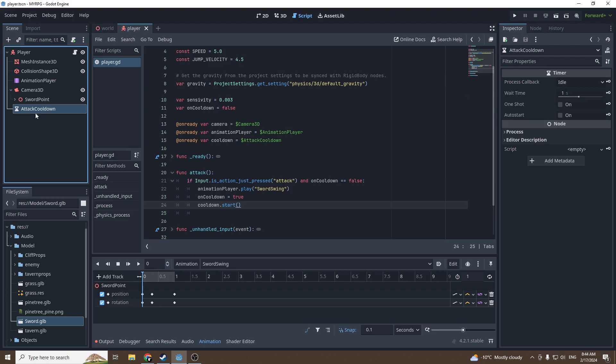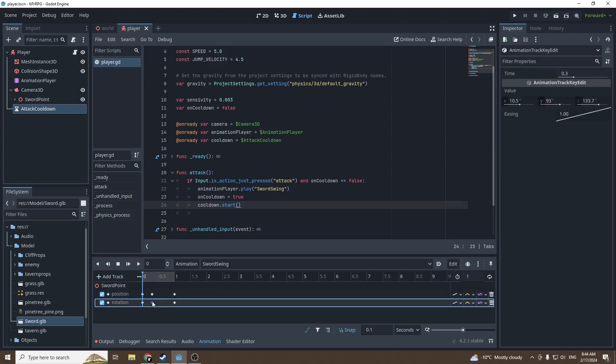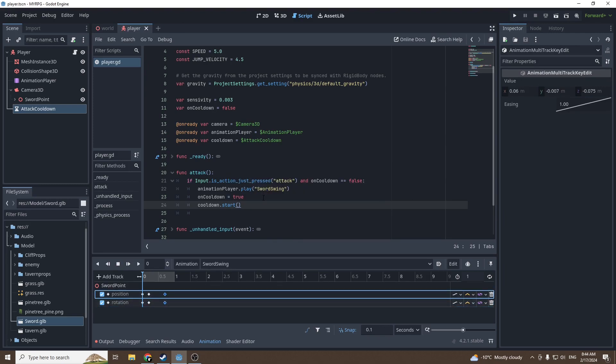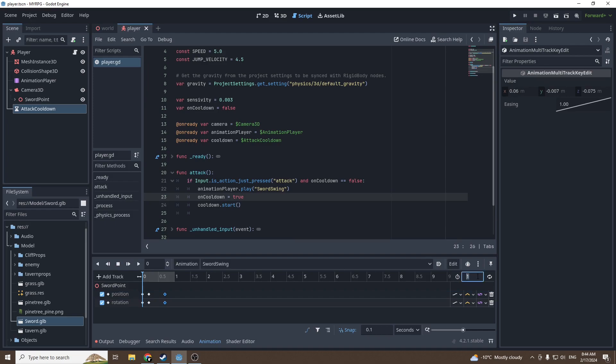Right there, the wait time under the timer will be our cooldown. Let's put it to one second, but we're going to reduce the time of our animation because I think it's a bit too slow. This should be fine. Don't forget to reduce it there too, so 0.7. Now we have a 0.7 second long animation with a one second cooldown.